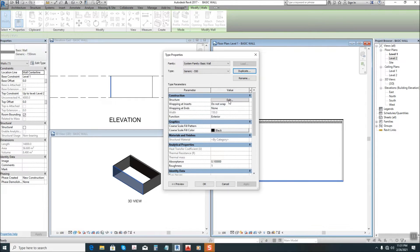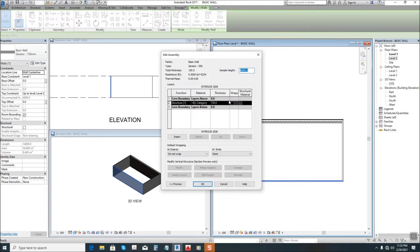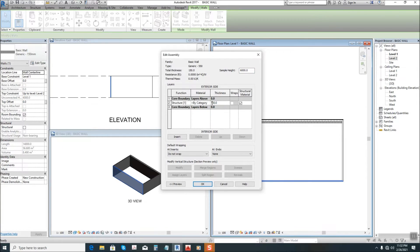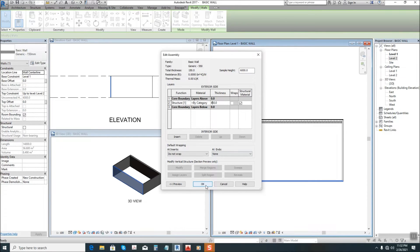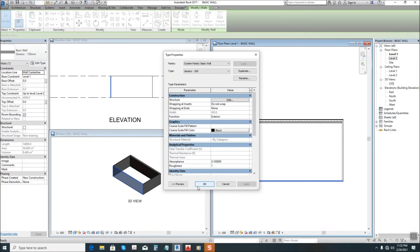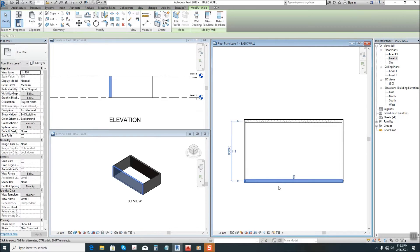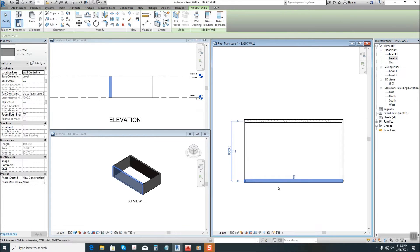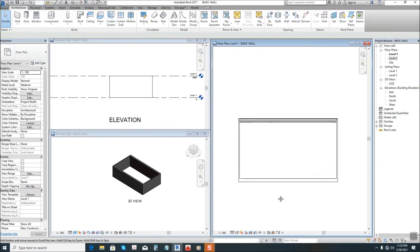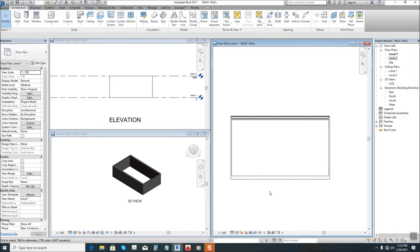Then in construction we have structure here by clicking edit. The wall is now becoming 450, so let's edit that and make it 450. Then okay. So this is the wall we modified.